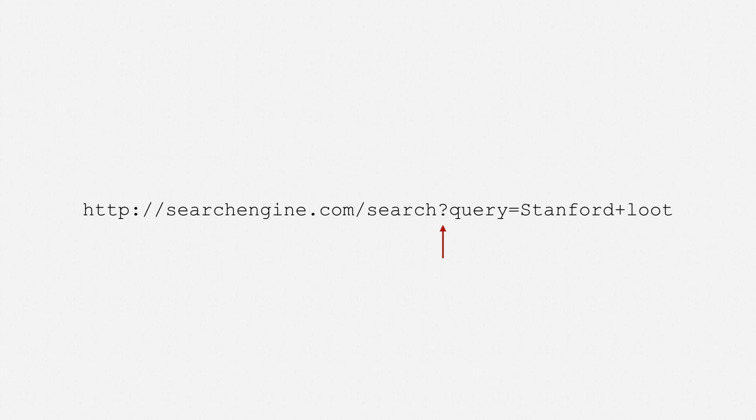A question mark isn't at all necessary, though. The search engine URL could just as well be something like this, with no question mark. Or it could look something like this, putting the search query up front. So, there are conventions in how URLs are structured, and the question mark approach is most common. But there are alternatives, and there's no technical reason they can't be used. So, that's what might show up in the top bar of Alice's browser.